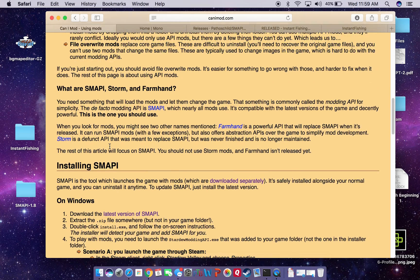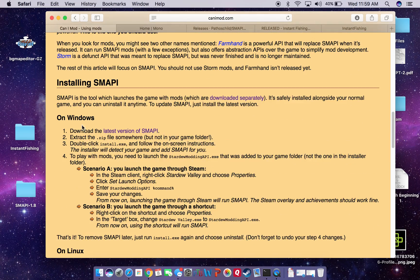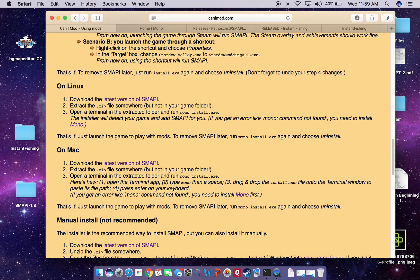So the first thing we're going to do is under installing SMAPI, we're going to go down to the Mac section. It's pretty straightforward — we need to download the latest version of SMAPI. And if you're like me and don't have some way to read the coding that runs SMAPI, you'll need to also download a program called Mono.